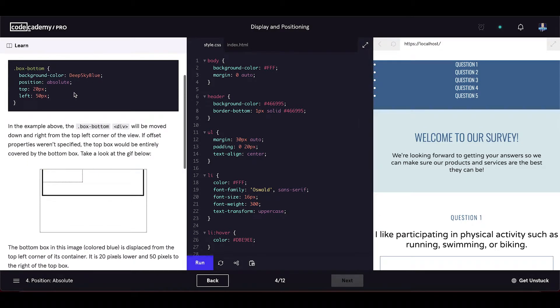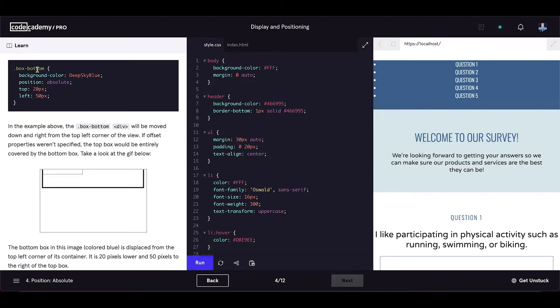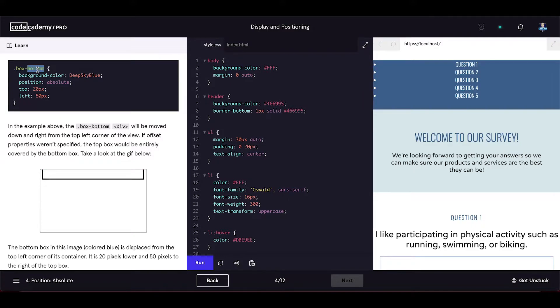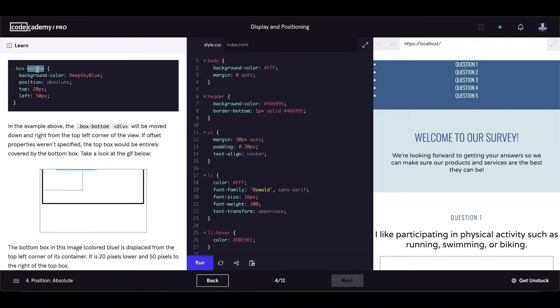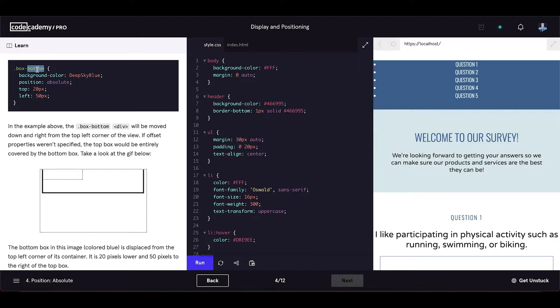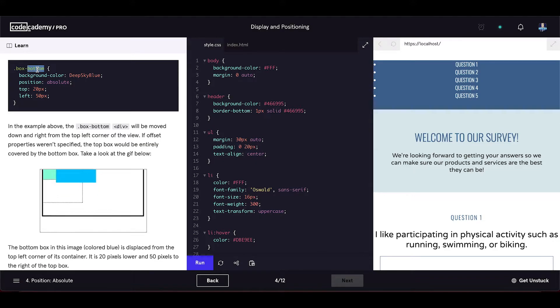In the example above, the box bottom div element will be moved down and right from the top left corner of the view. If offset properties weren't specified, the top box will be entirely covered by the bottom box.